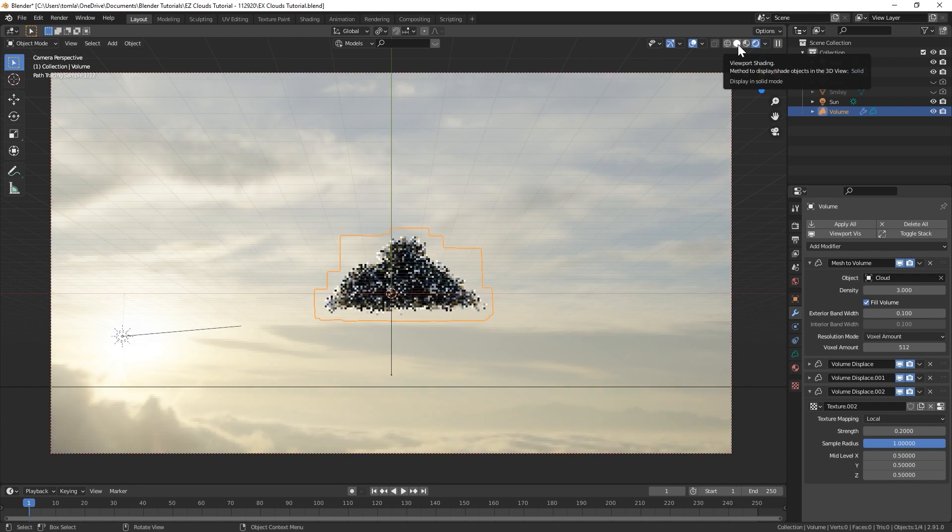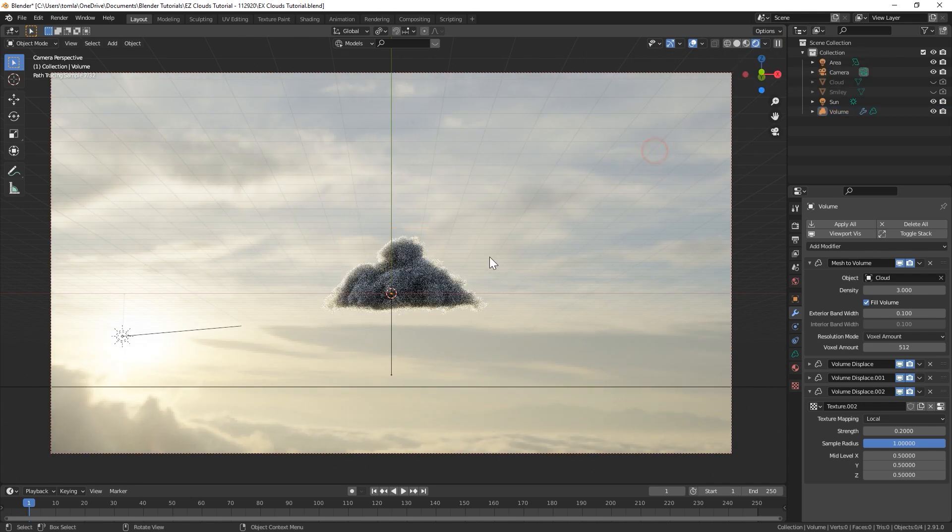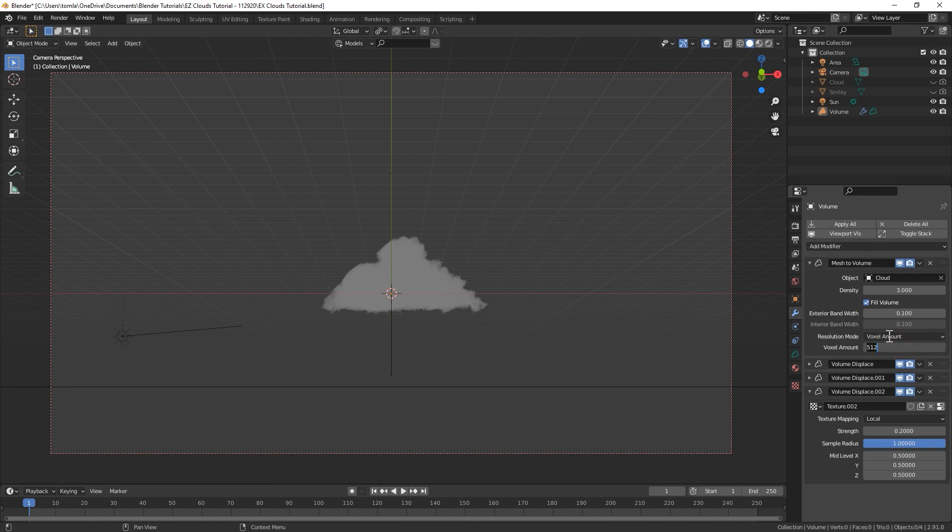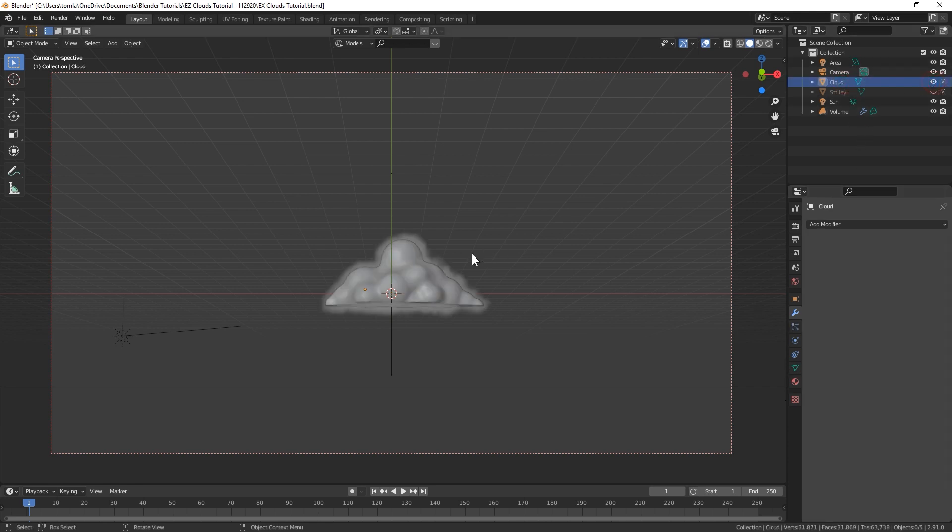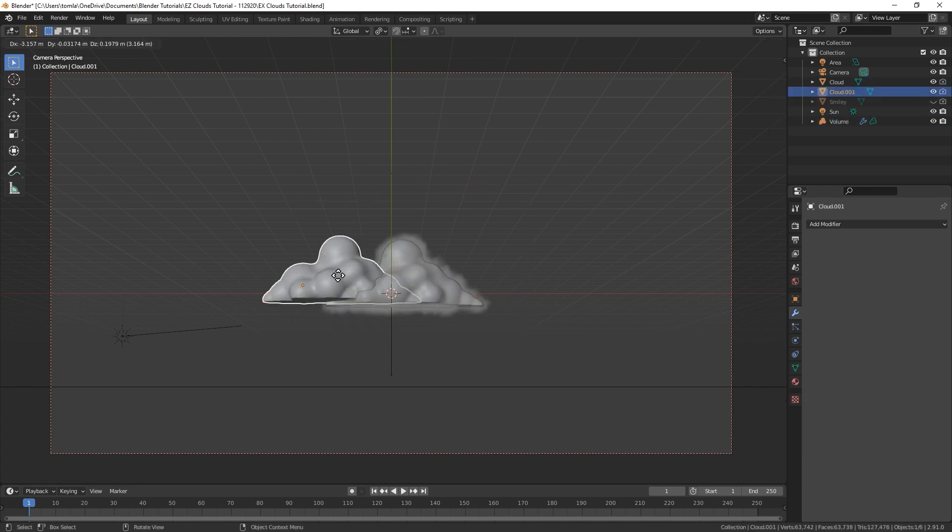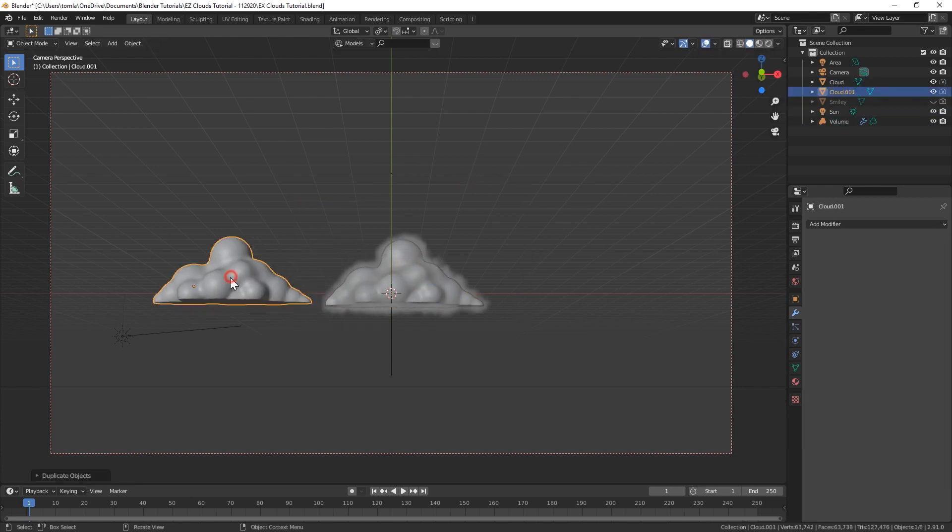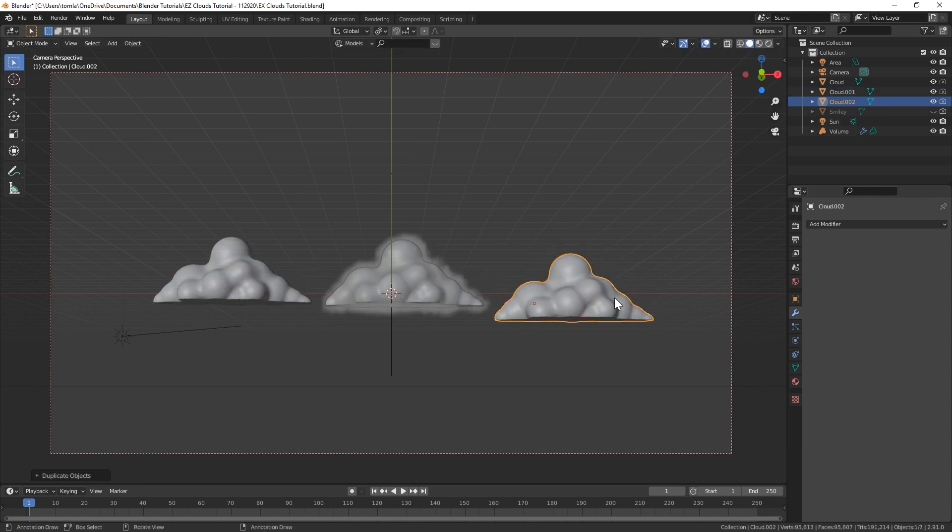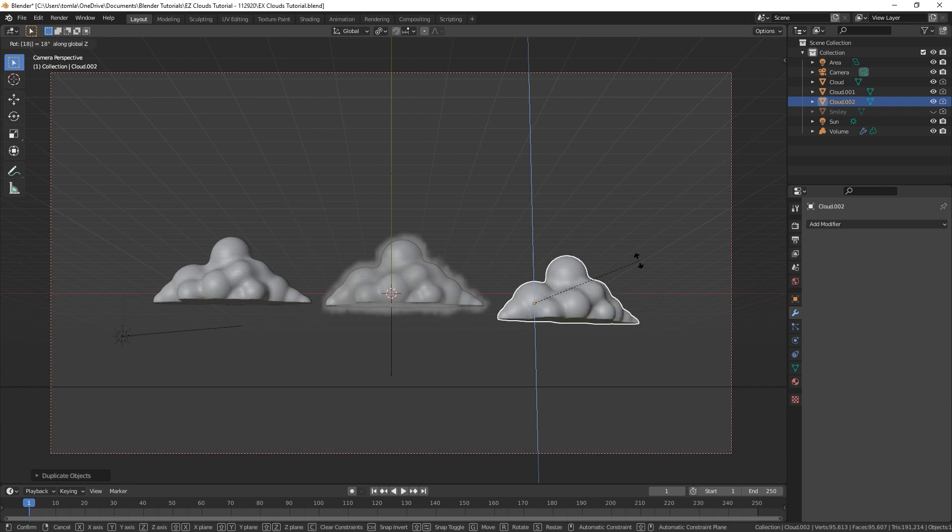You can just kind of duplicate that now. If you have the voxel amount up as high as I do, it is going to really slow down your viewport. So I'm going to bring that down to like 50 for now, and then turn back my cloud. I'm going to duplicate it a couple times, kind of mess with the scale and rotation of it. Obviously with this technique, you can just create a bunch of clouds.